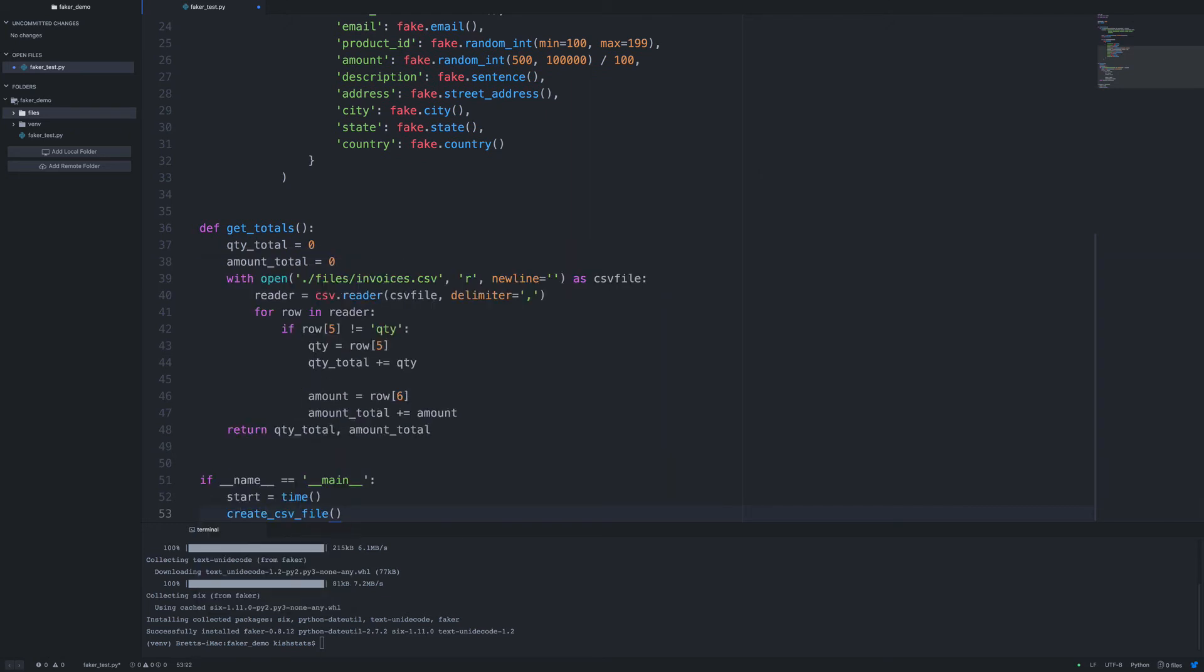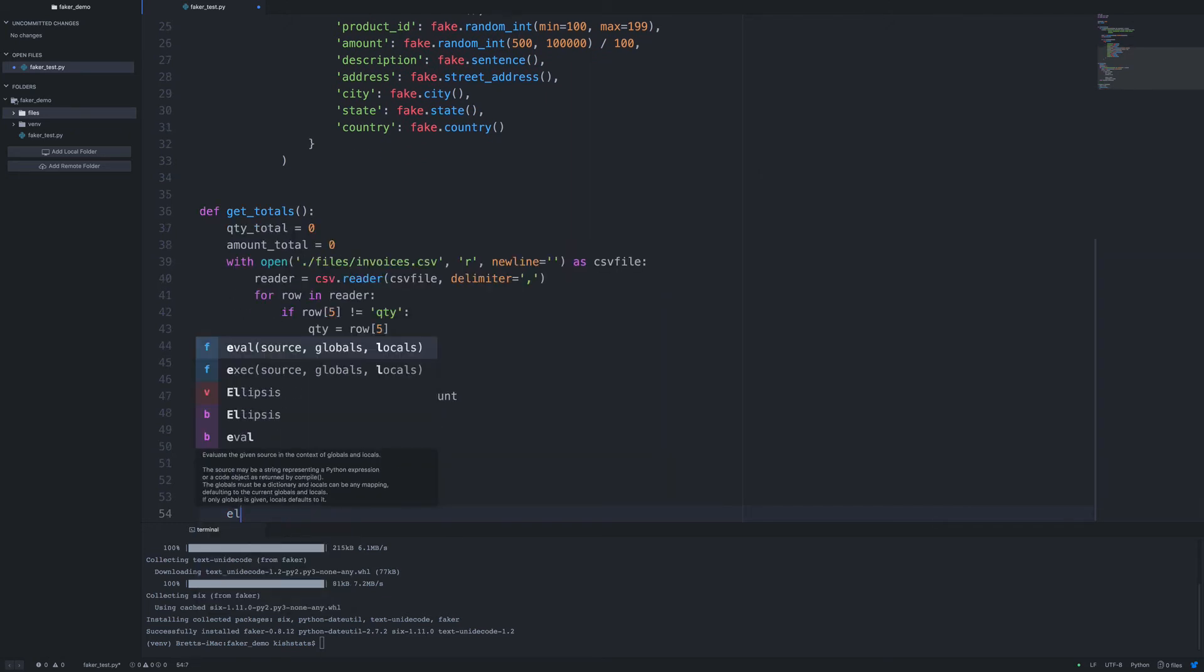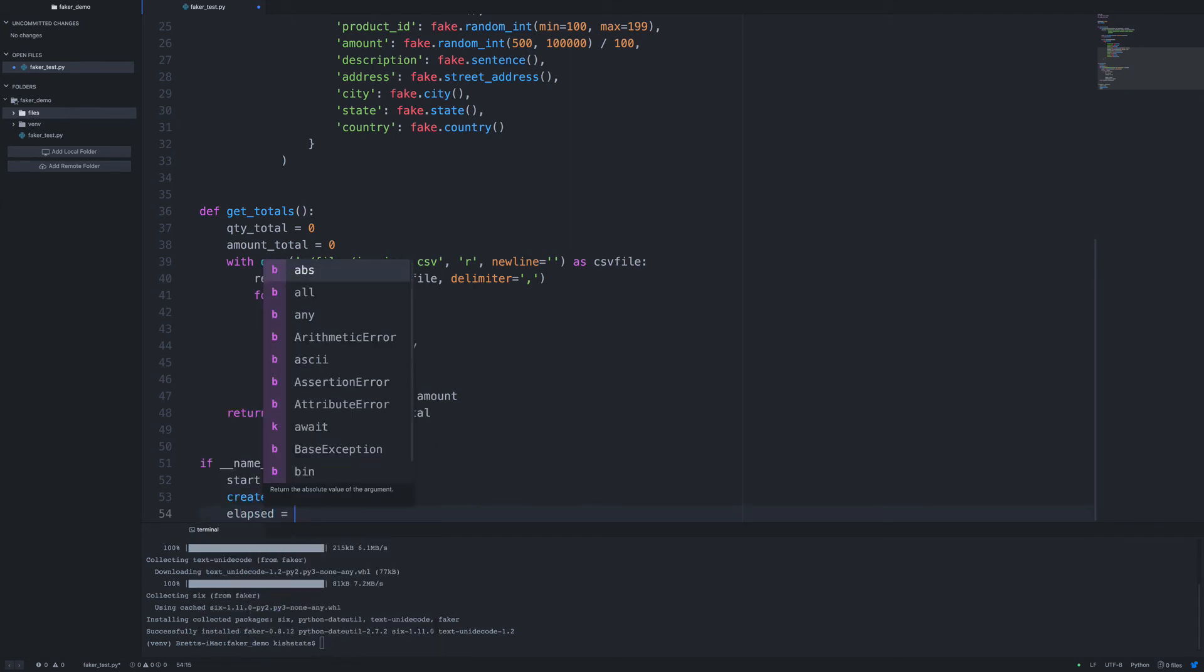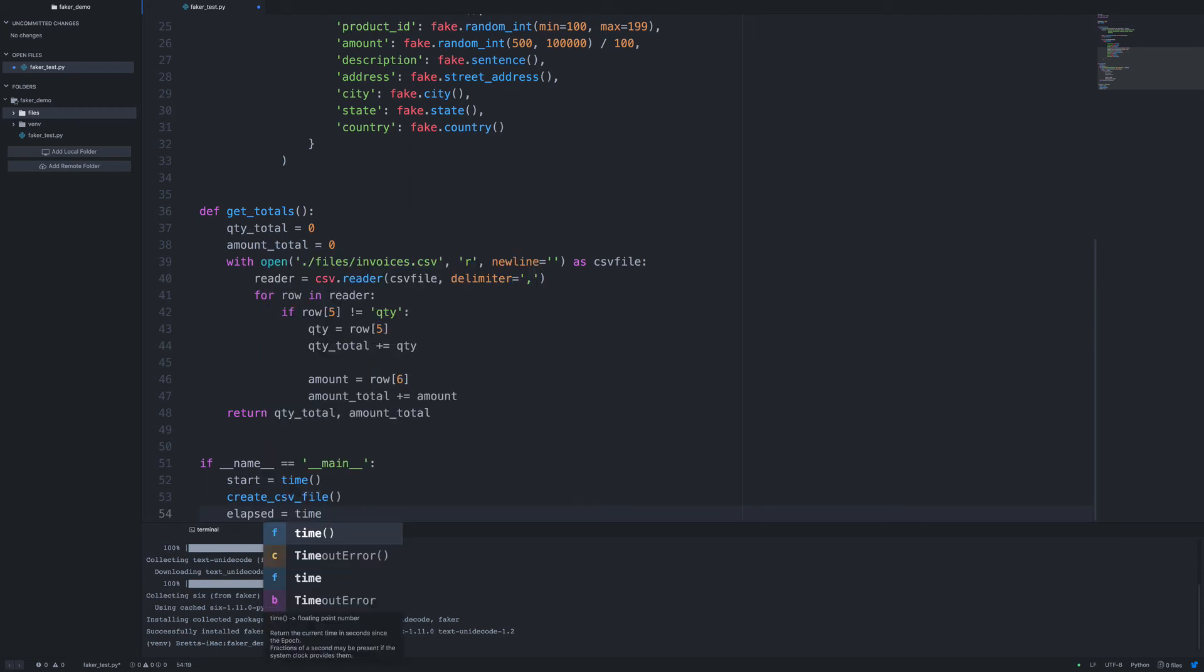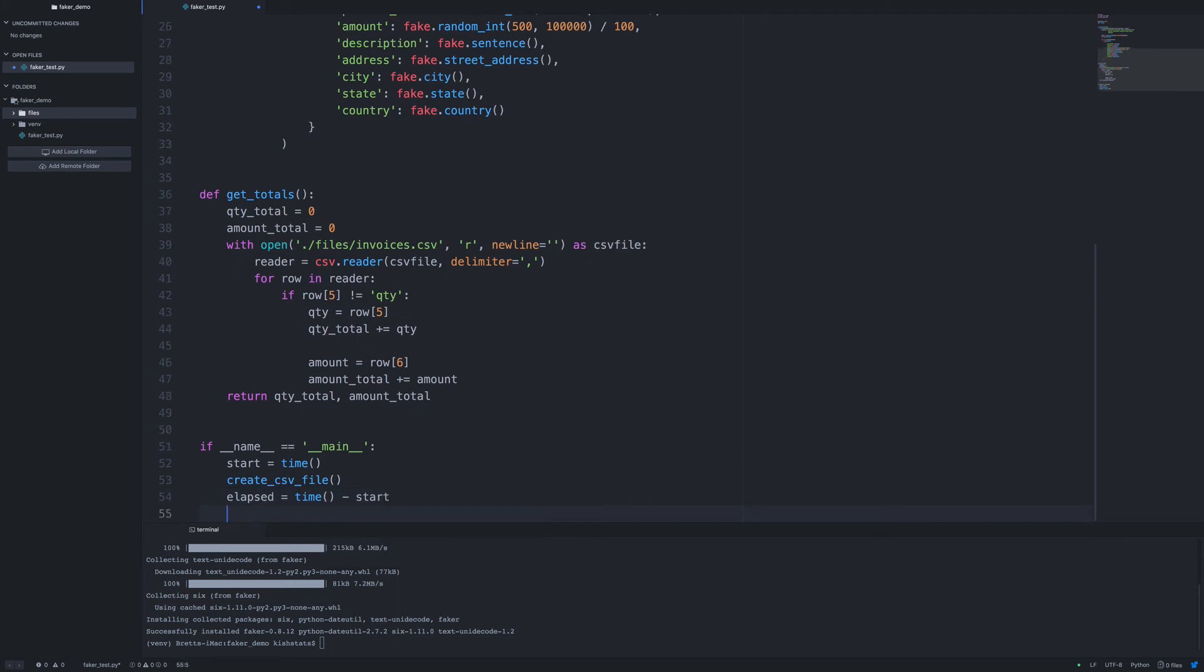And then, so let's set a variable called start. I'm going to create the CSV file, and then let's set up an elapsed time variable. So we're going to take a new instance of time, subtract the start, and that's going to give us the amount of time that's elapsed in seconds.